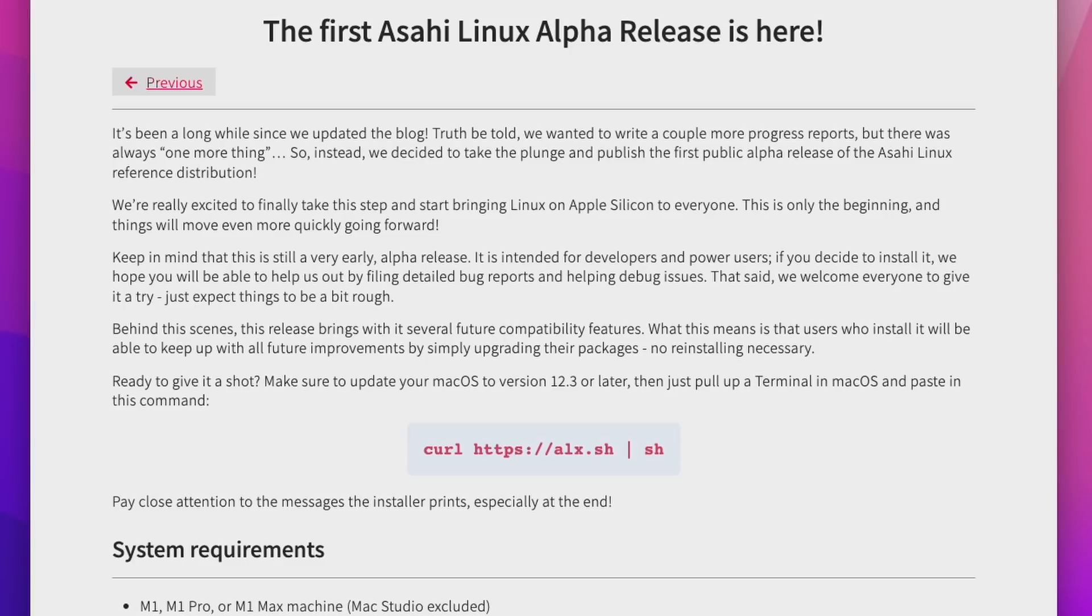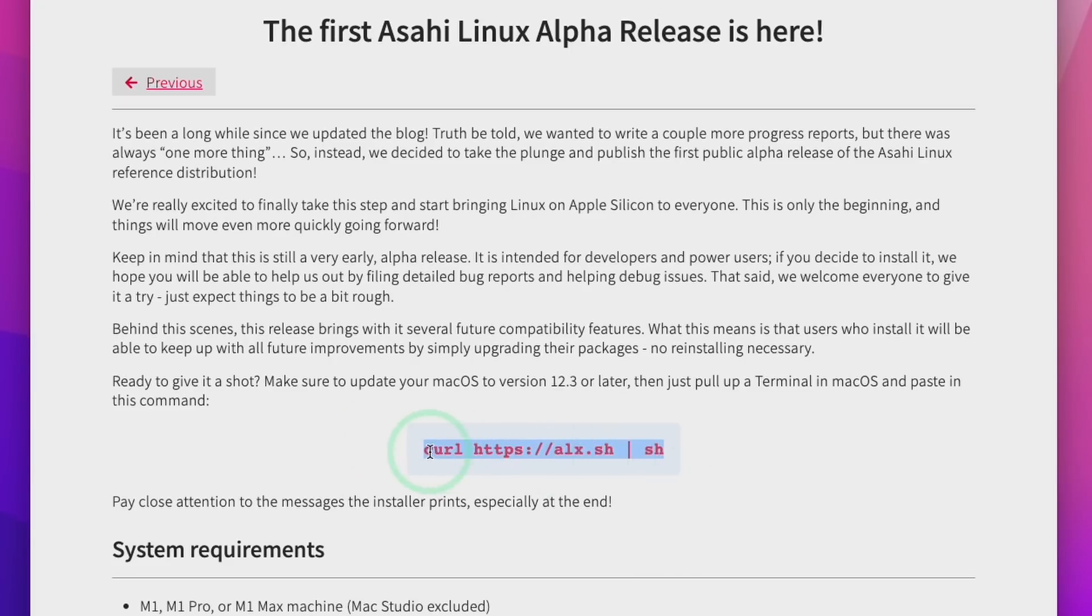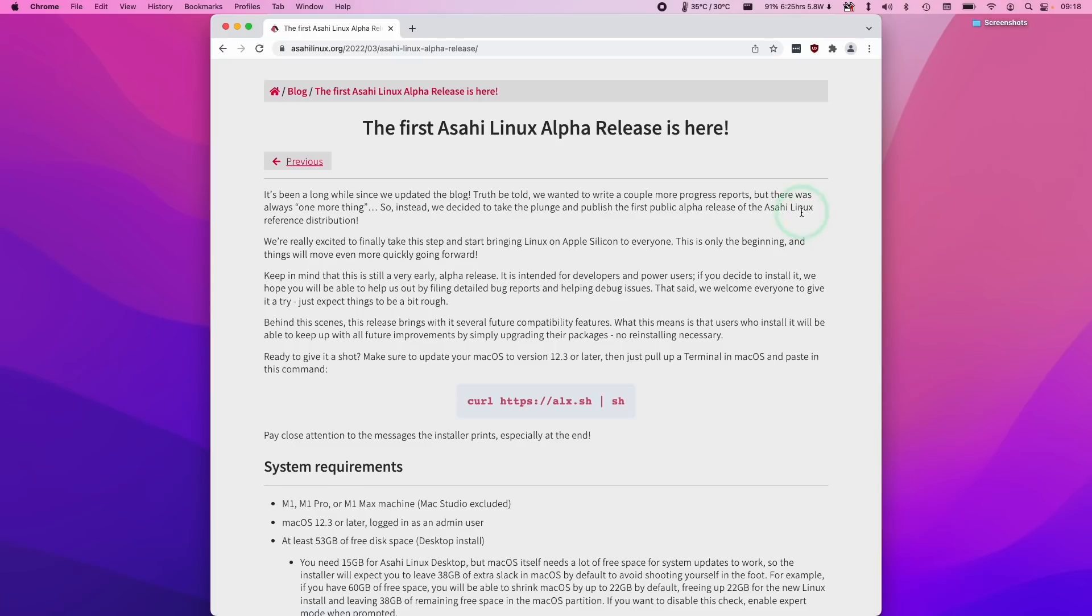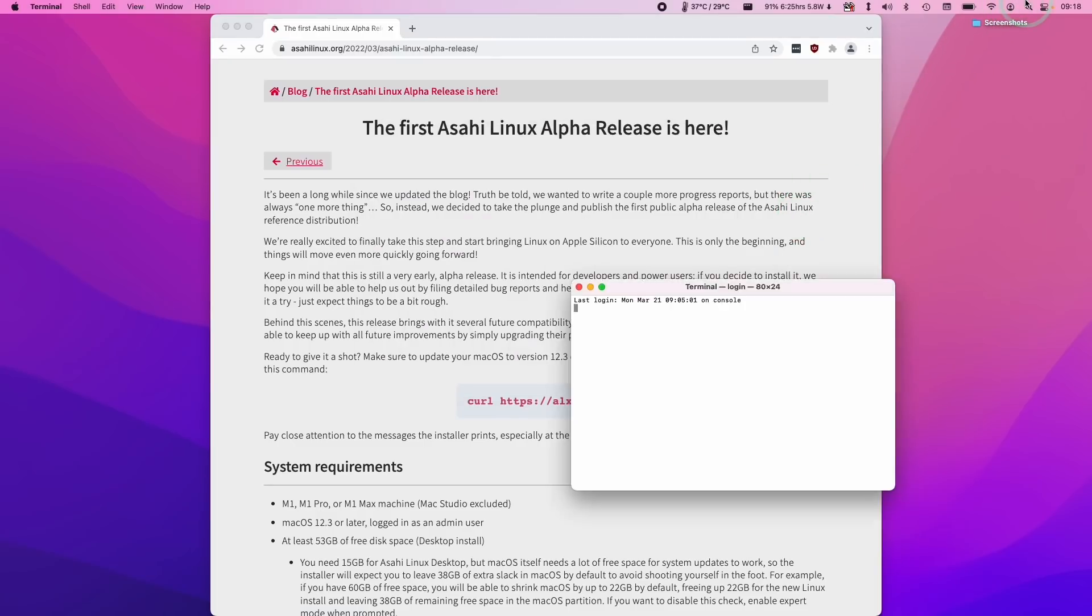So the installation process is actually very simple. All we need to do is to go ahead and copy and paste or just type in this command into terminal. So I'm going to find this command which I'm going to leave in the description. Then we're going to go to the top right hand side and then click on the magnifying glass. Then I'm going to type in the word terminal and press return.